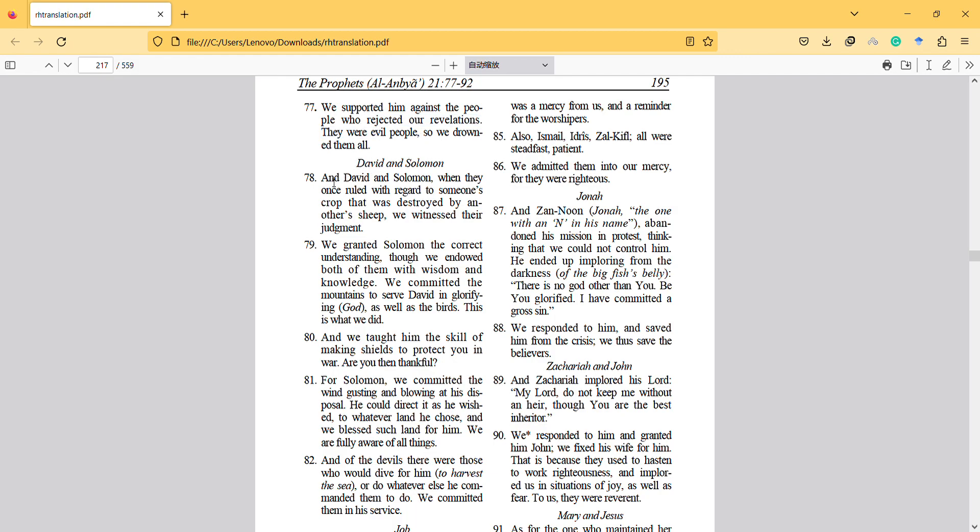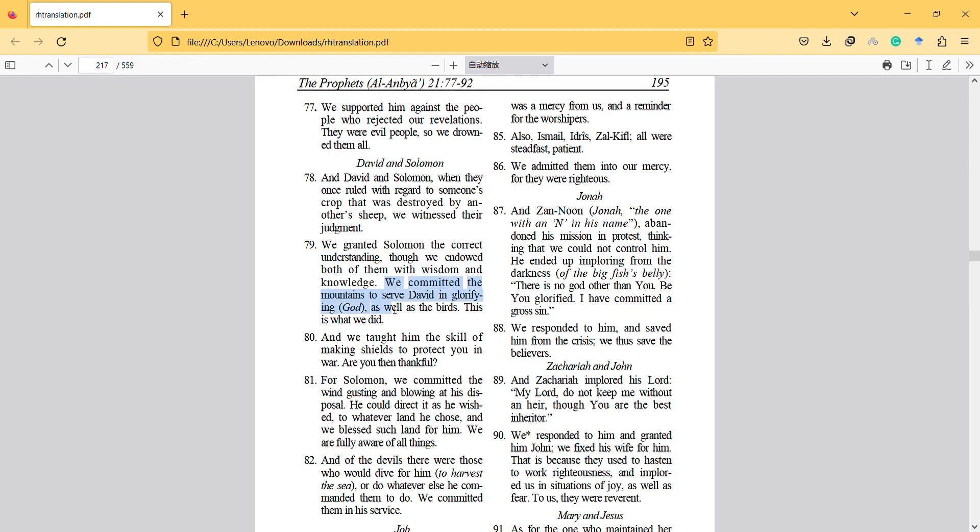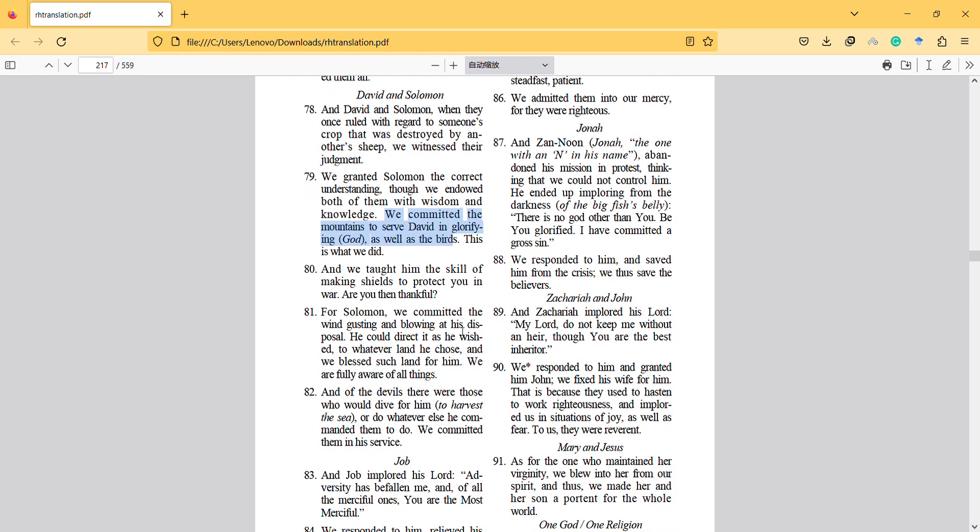David and Solomon, when they once ruled with regard to someone's crop that was destroyed by another's sheep, we witnessed their judgment. We granted Solomon the correct understanding, though we endowed both of them with wisdom and knowledge. We committed the mountains to serve David in glorifying, as well as the birds. We taught him the skill of making shields to protect you in war. Are you then thankful?